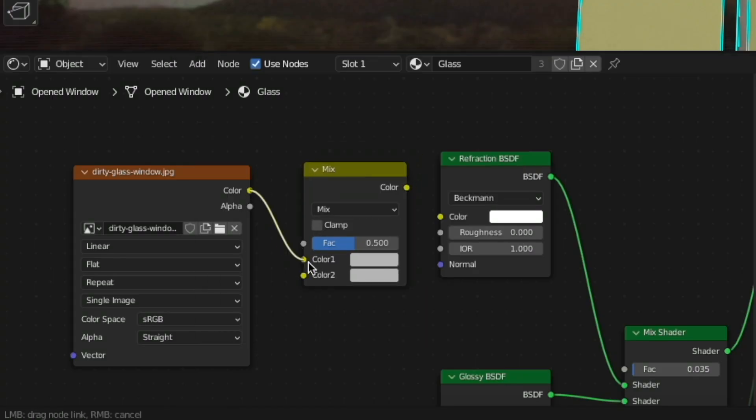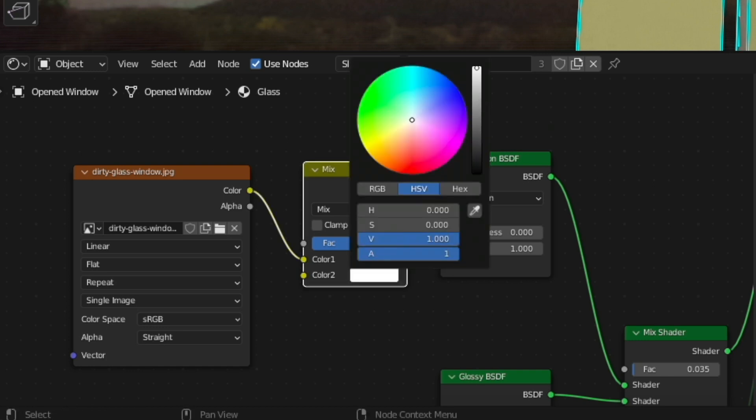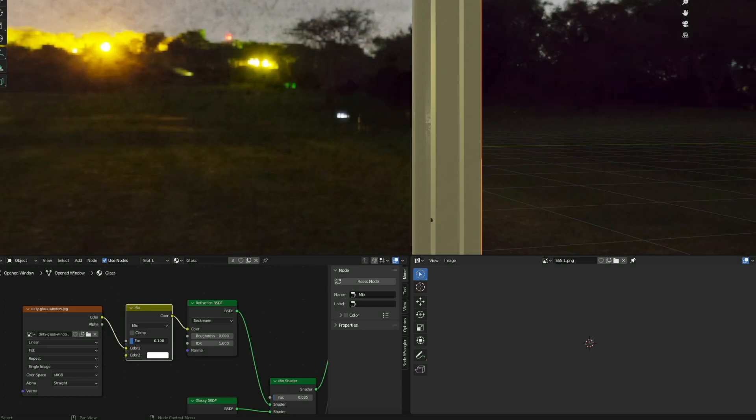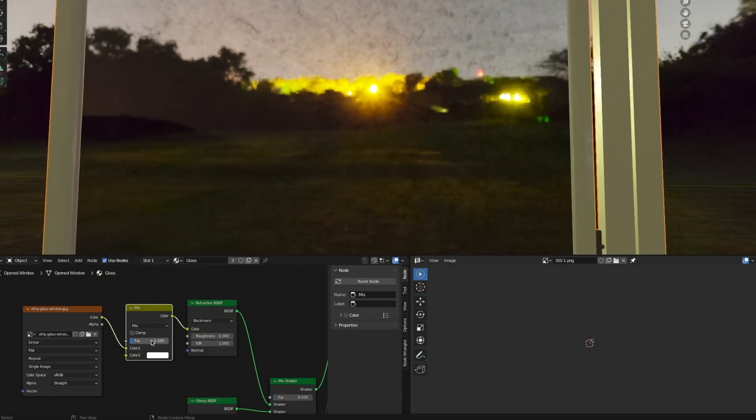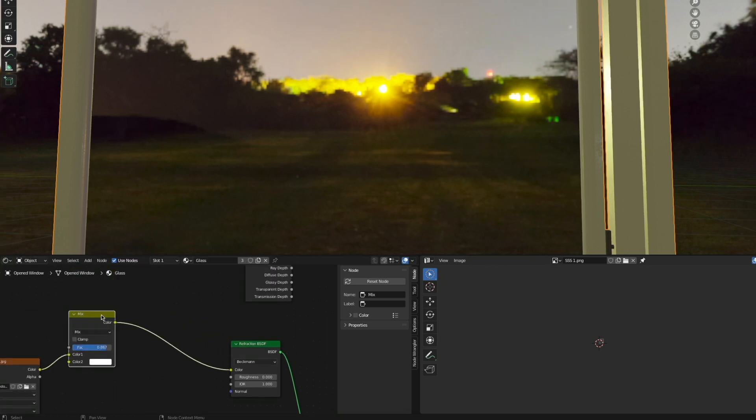With a Mix RGB node, we can add some more controls. So we can plug that into the Color 1 and then make the Color 2 white. And then with the factor, we can, as you can see, be very exact with how much dirtiness we want on the window.